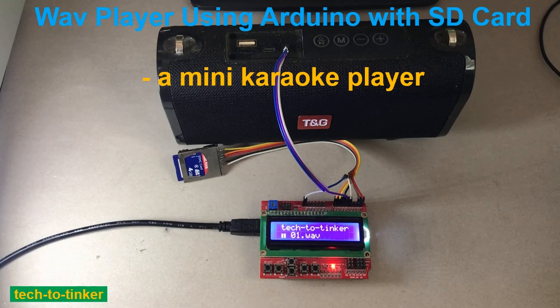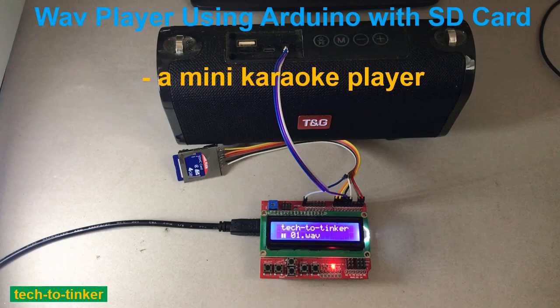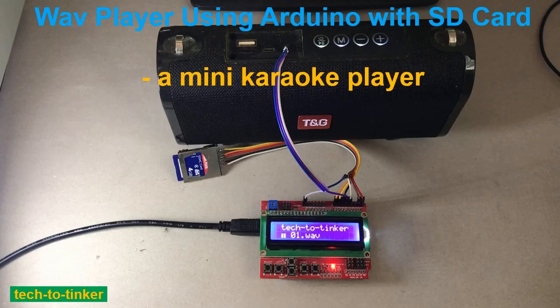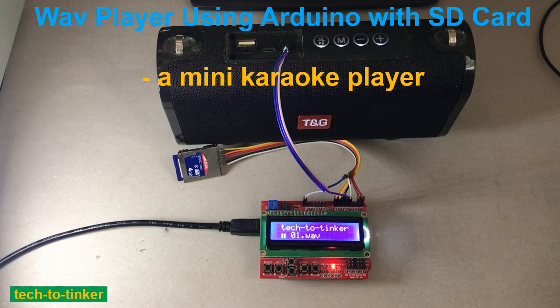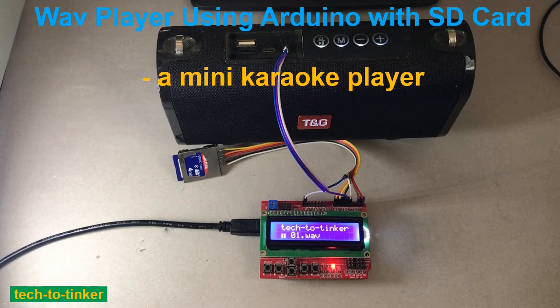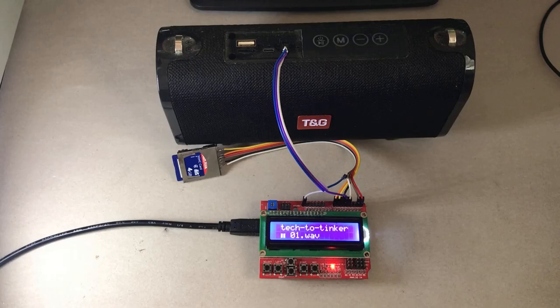Hello everyone! Welcome to Tech2Tinker YouTube channel where technology is explored and shared. Today I'm going to show you the continuation of my previous project which is a WAV music player using Arduino. I am able to successfully sync the lyrics with the WAV player. So let's get started.